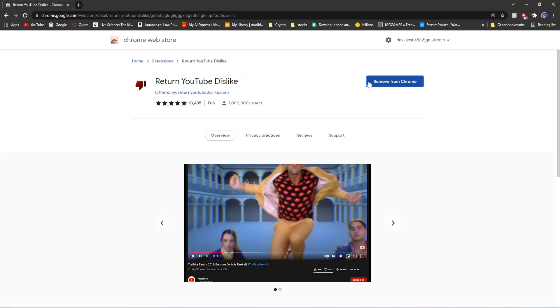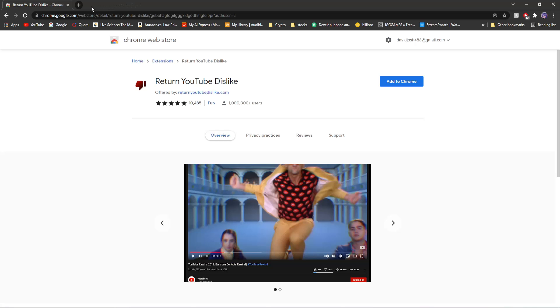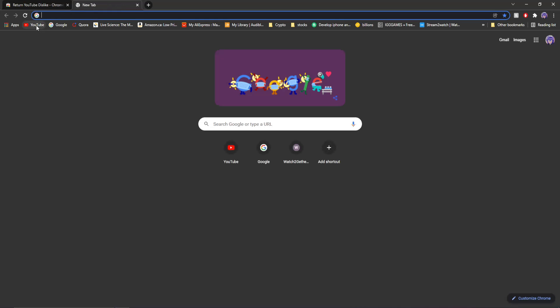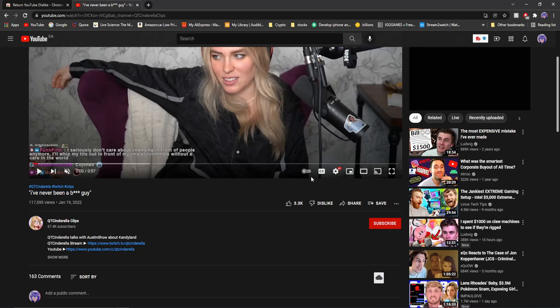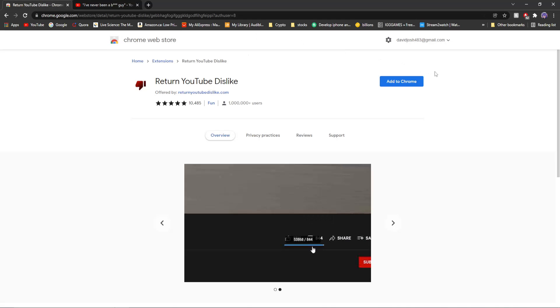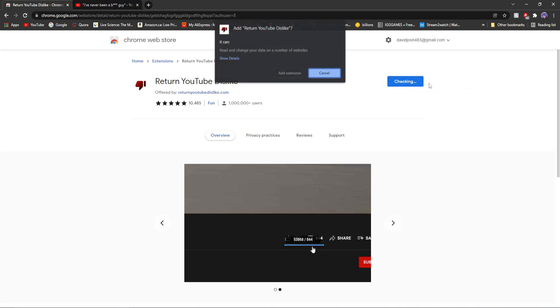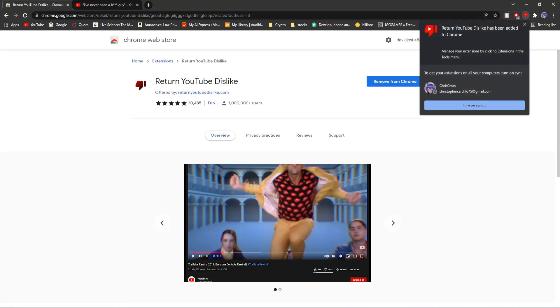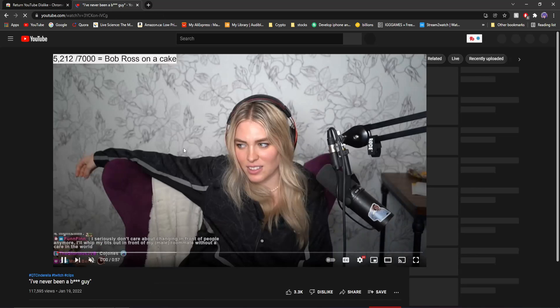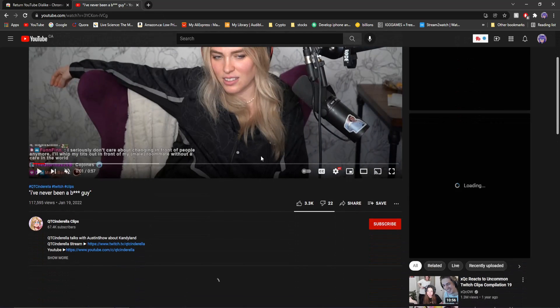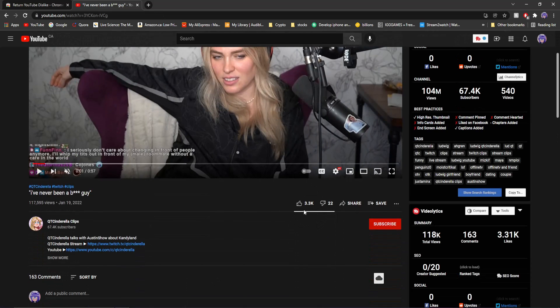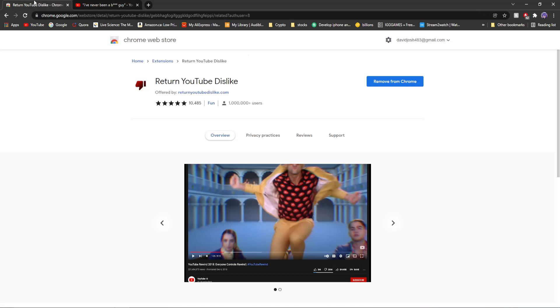I'm going to quickly remove it from Chrome. And I'll show you on a YouTube video. See that there's currently no dislikes here. It's hidden, but you can see the likes. You go to Return YouTube Dislike. You click Add to Chrome. It says Add Extension. It says it's been added. Do a quick refresh. And you'll see that the dislikes are back.